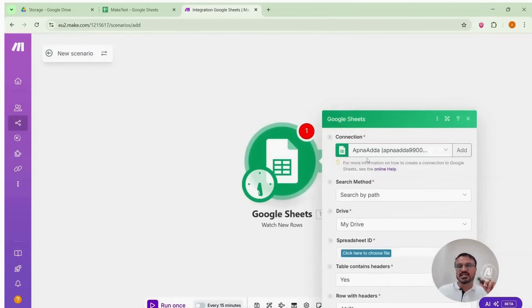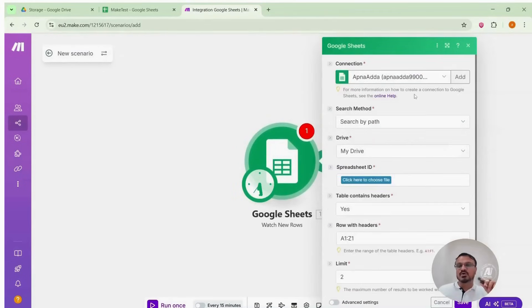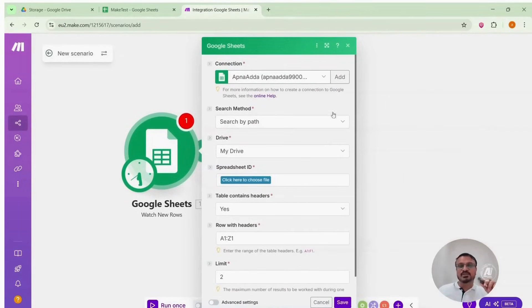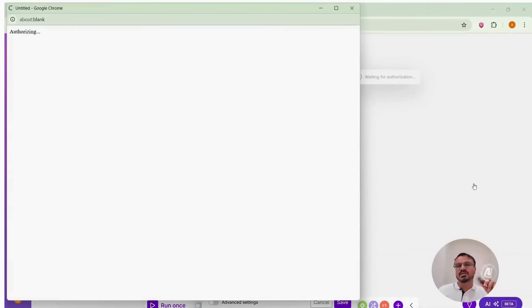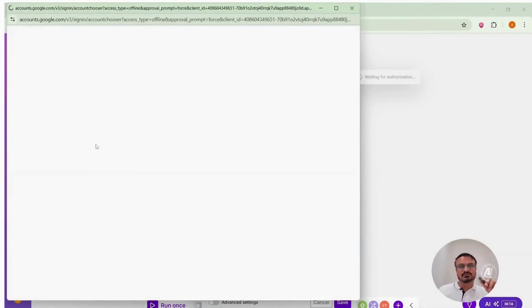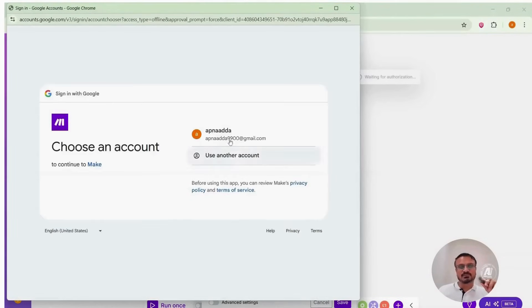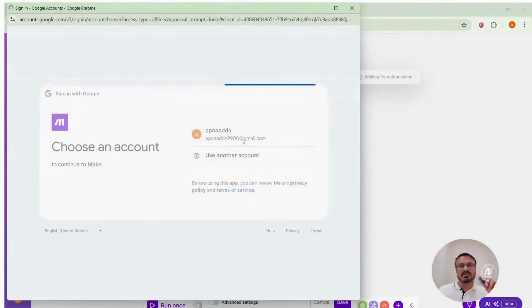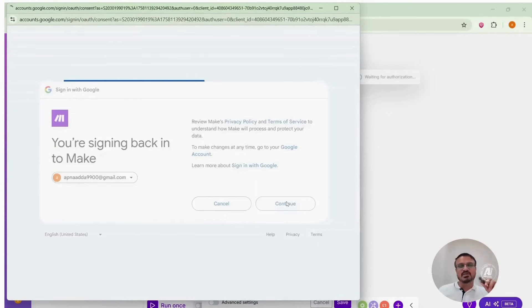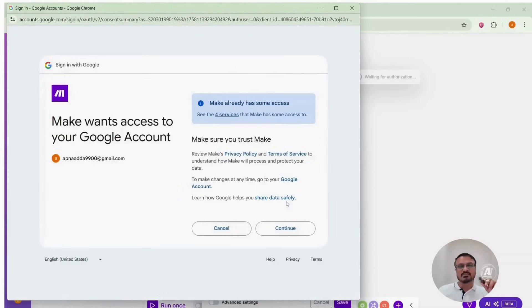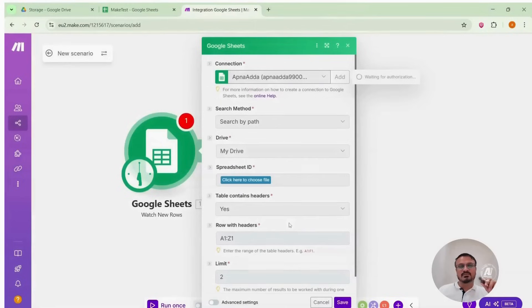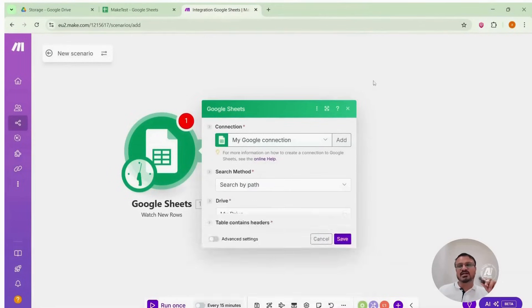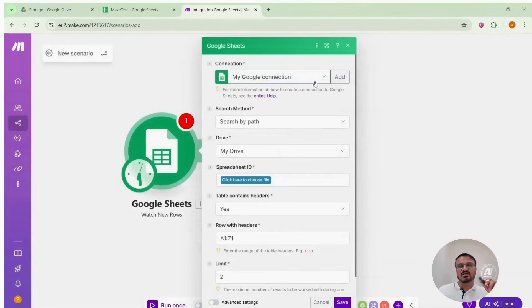Now we must connect our account. My Google account is already connected, but I'll show you again. Click sign in with Google. Select your Gmail account and continue. It will verify the connection and appear as my Google connection.